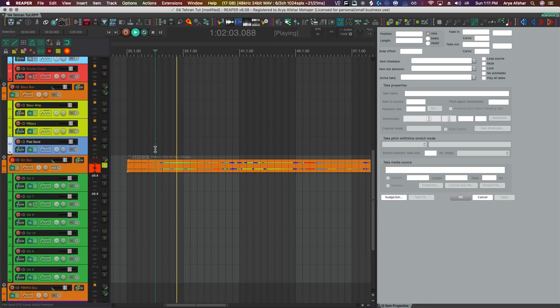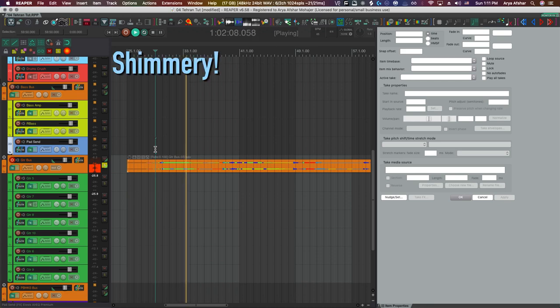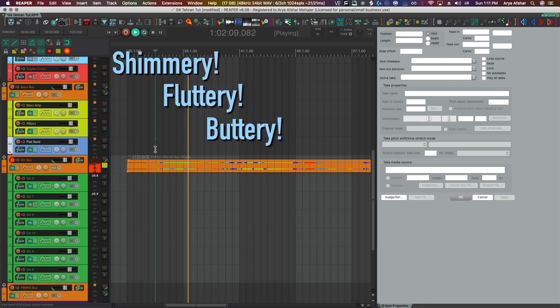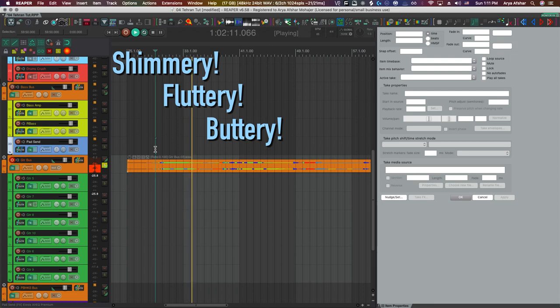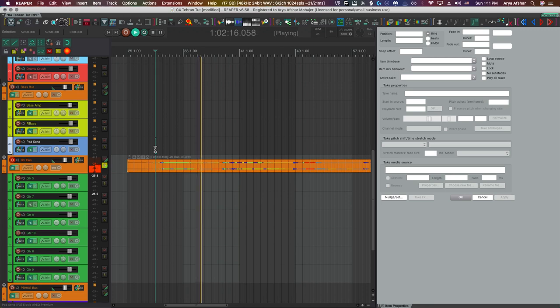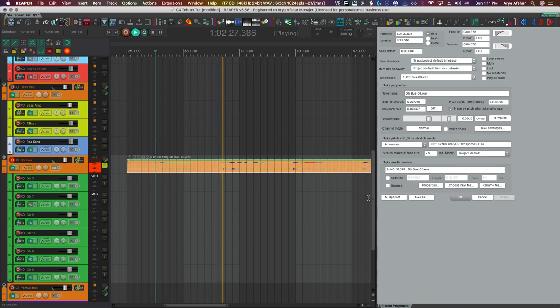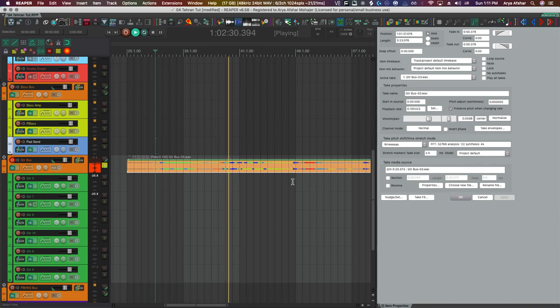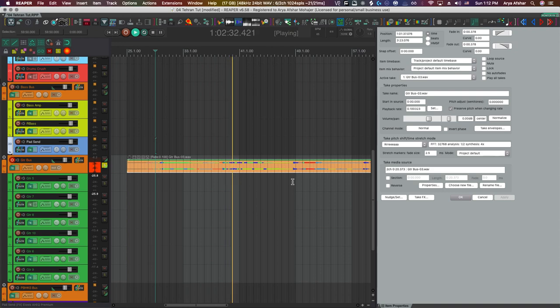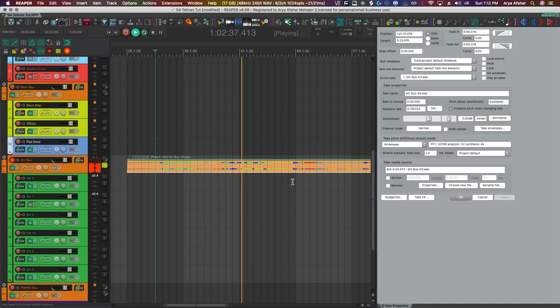So this time we can definitely hear less glitching and instead hear a much more shimmery, fluttery, buttery sound. When we play parts closer to the onset of these chords we get an effect almost as if they are being picked really fast, and closer to the tail we simply get a smooth pad-like sound of the chord.